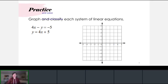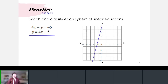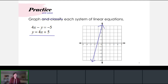Graphing this by hand using the slope-intercept form y equals 4x plus 5: it has a y-intercept at five and a very steep slope of positive four over one. This is actually the same line written twice, so the system has infinitely many solutions.